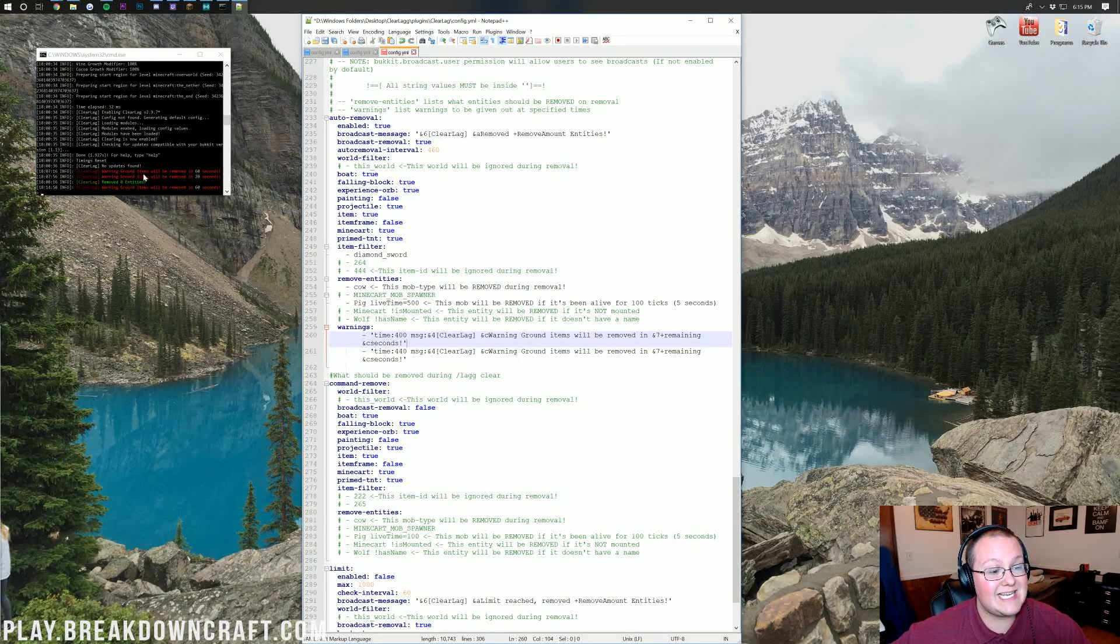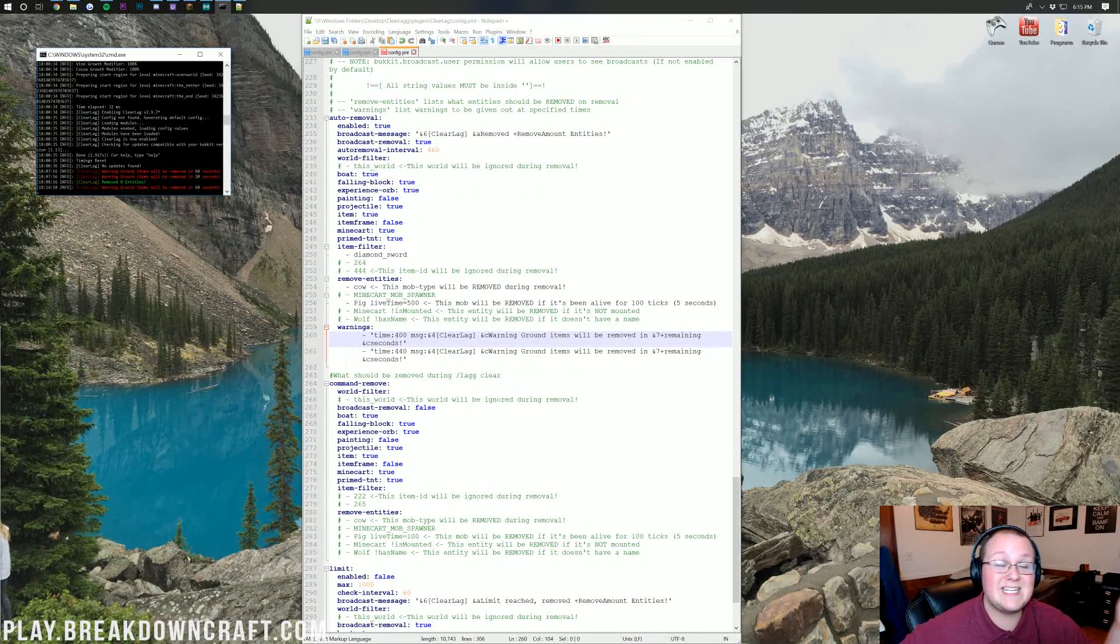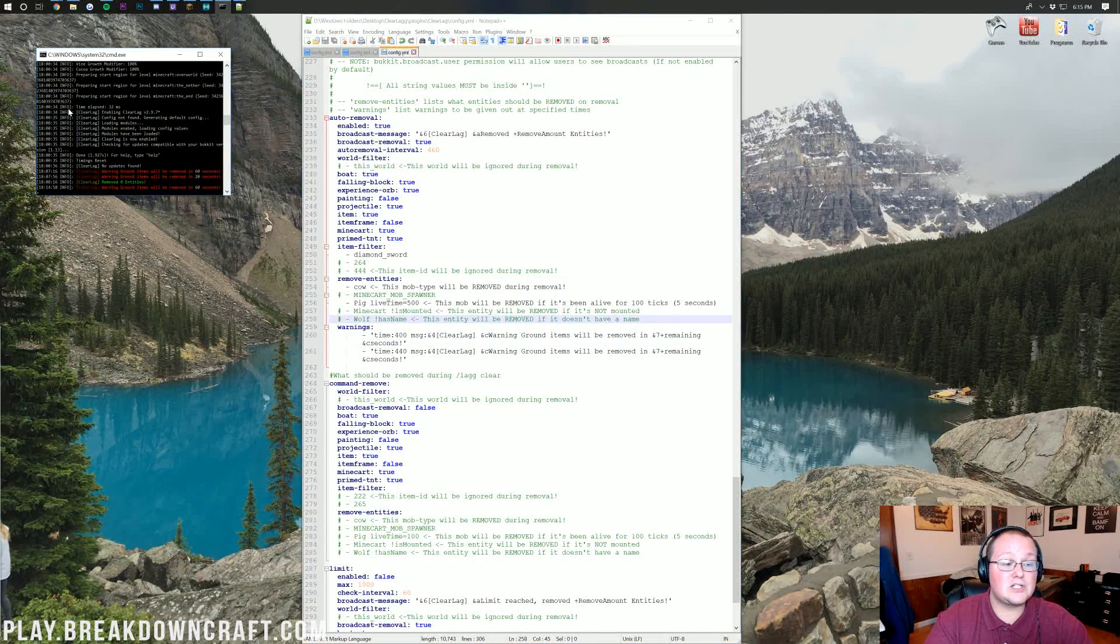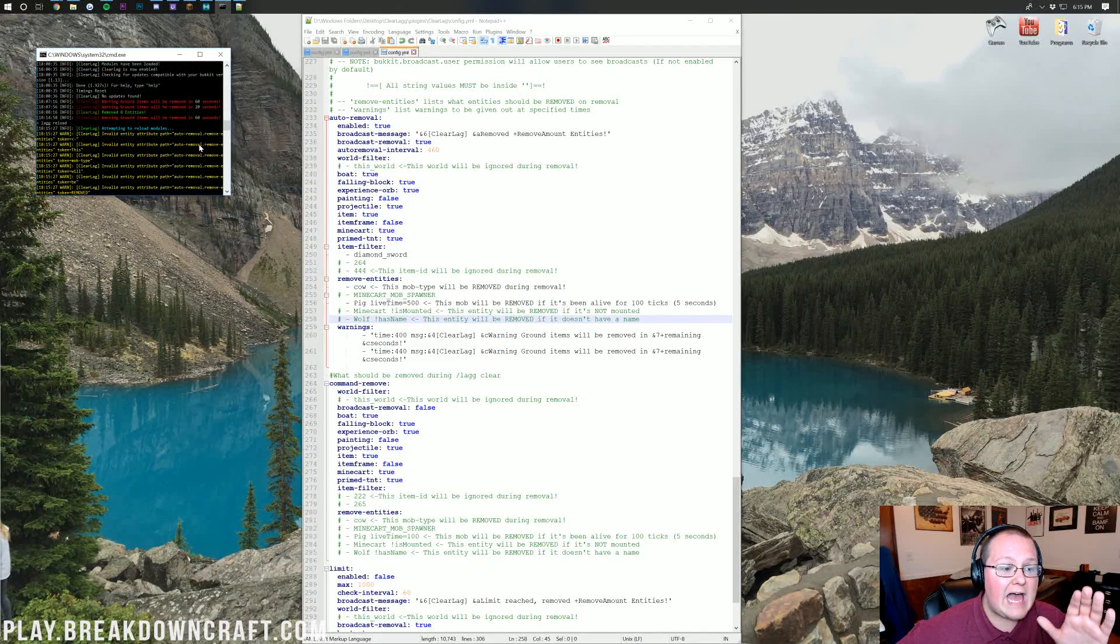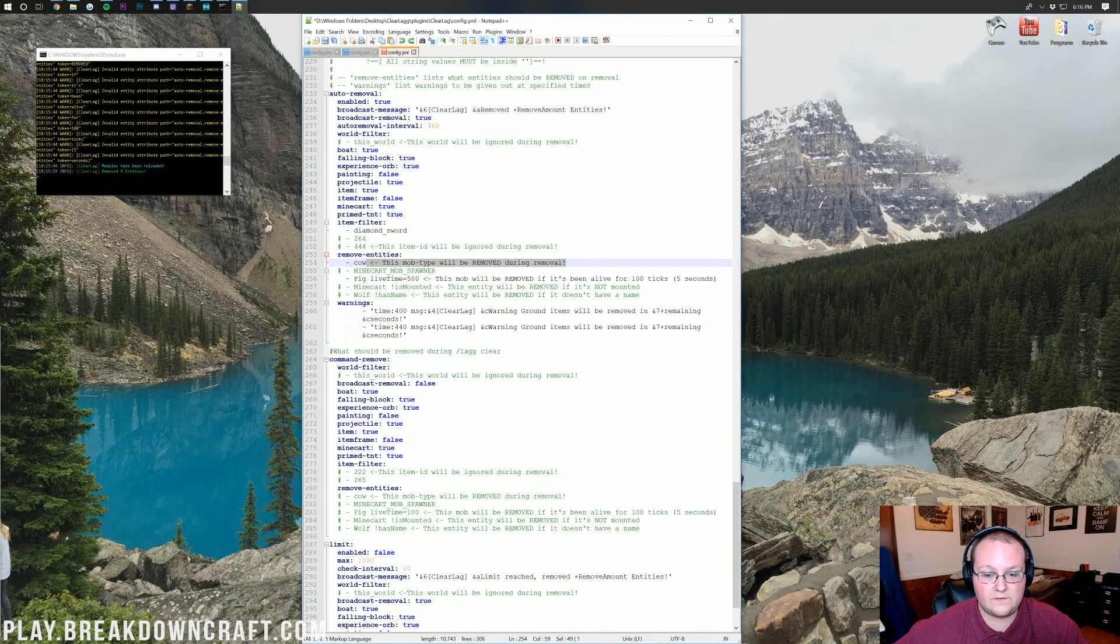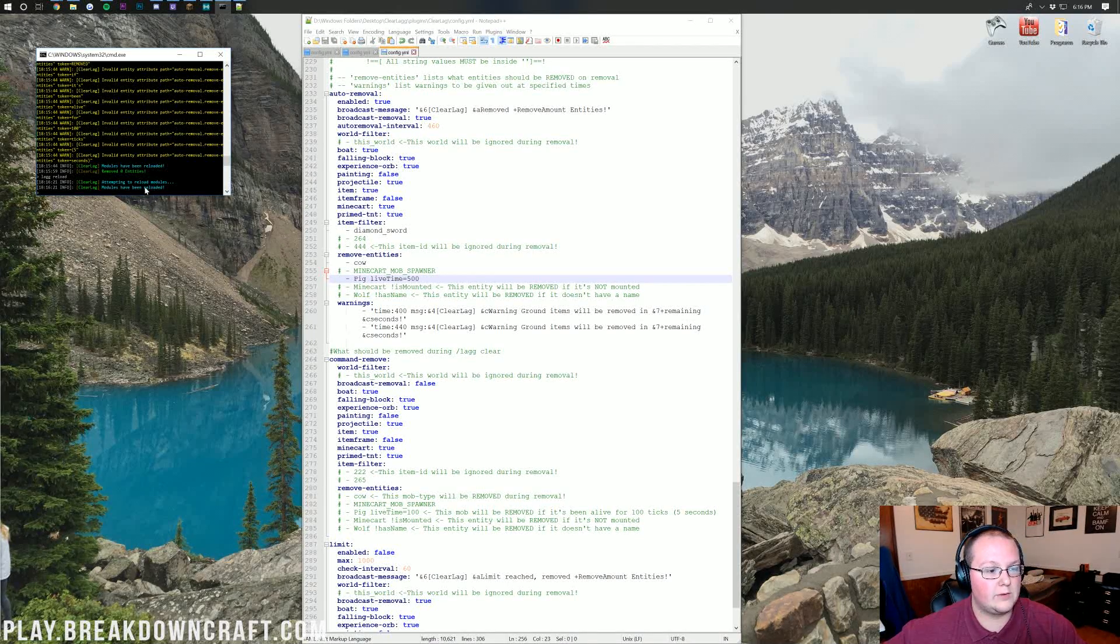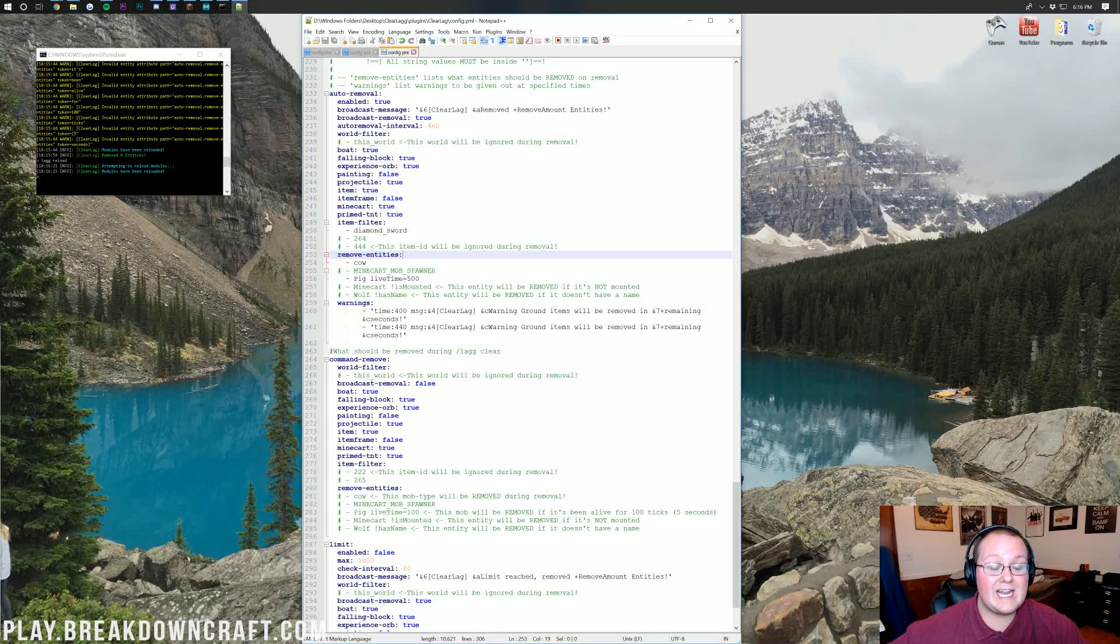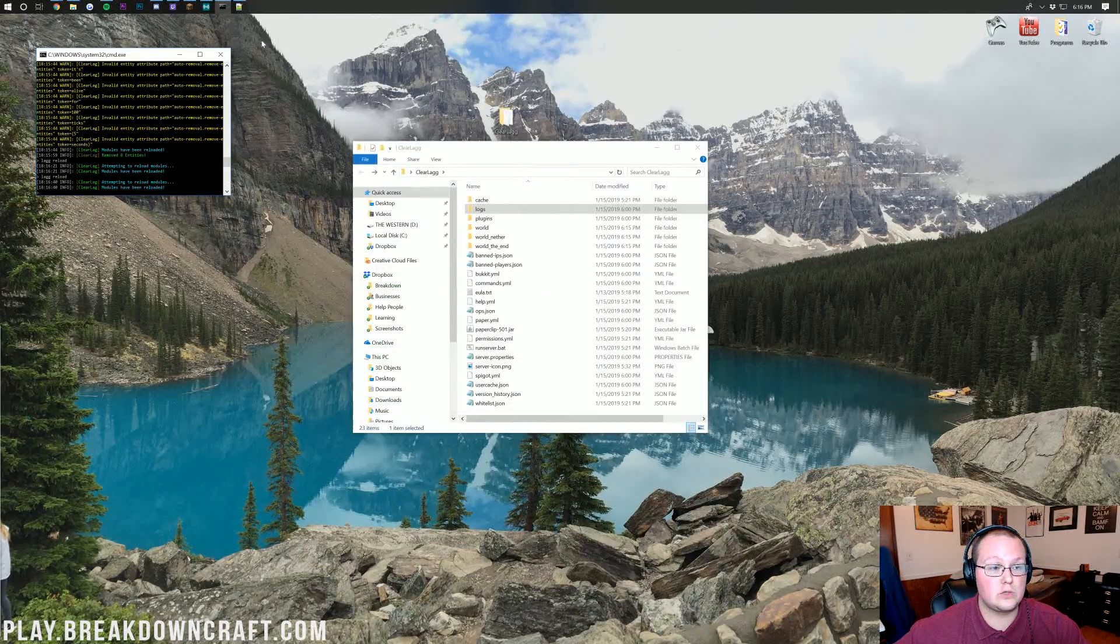We have all that set up right there. That is all looking good. We can actually see ClearLag over here working. Ground items will be removed in 60 seconds. In 20 seconds, removed zero items. We're getting all kinds of invalid entity attributes to the auto removal. We can come down here and see that we have these entities set up wrong. We go ahead and save and then do lag reload. There we go. All modules have been reloaded. Just had to remove that little extra text after the pig and the cow down here. You do want to go ahead and make sure that this is reloaded. It's going to reload it again and that'll sync everything.